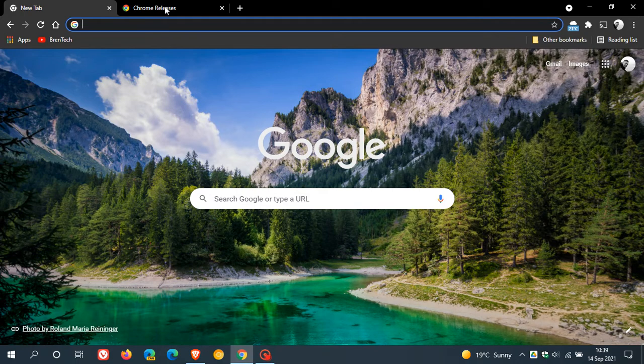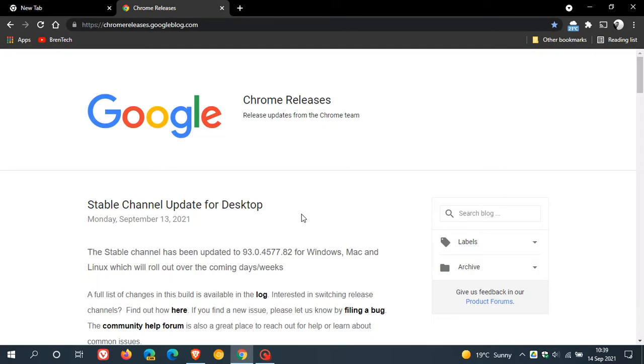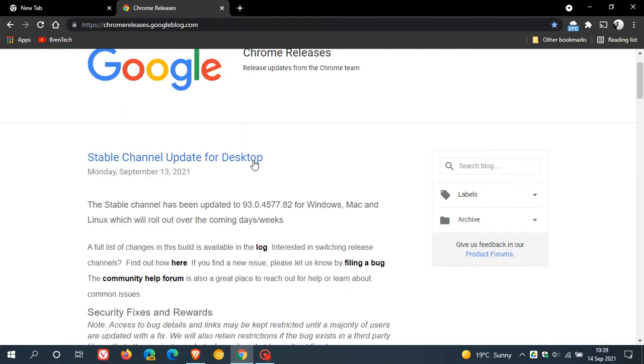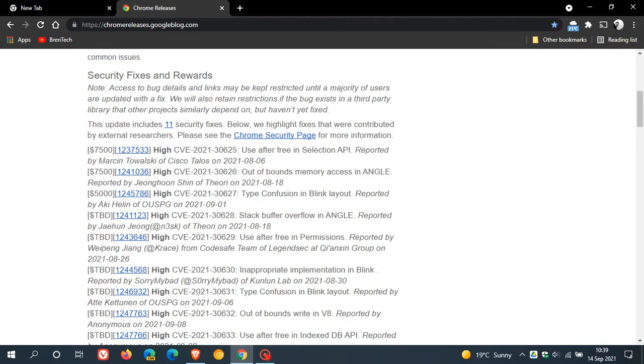Now, if we just head over to the Chrome releases, stable channel update for desktop. It says this update includes 11 security fixes.